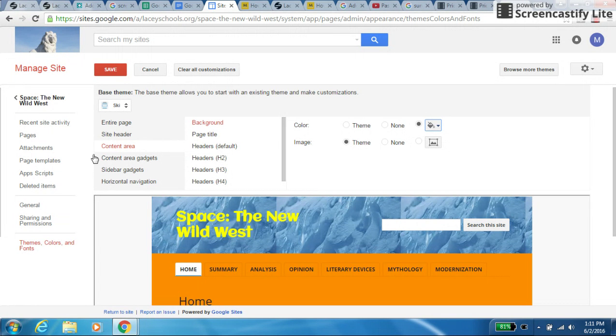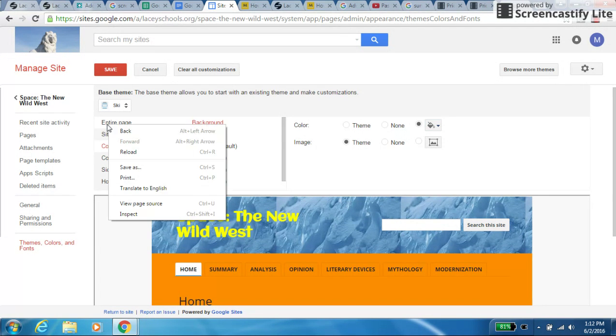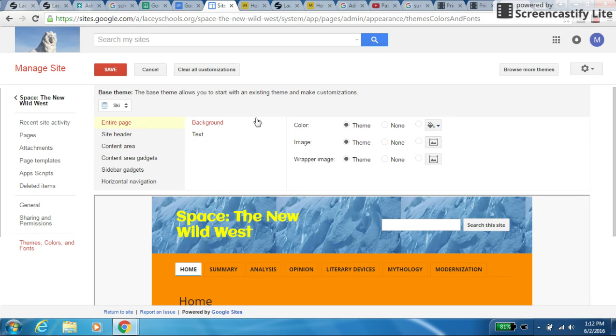I could change the entire page, which is this background here, and maybe put in that picture of space again.